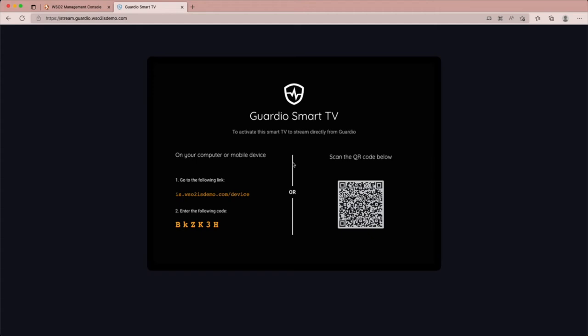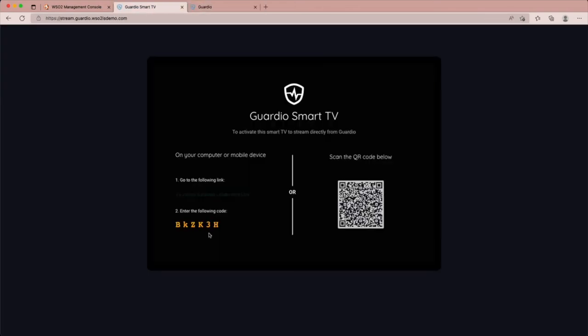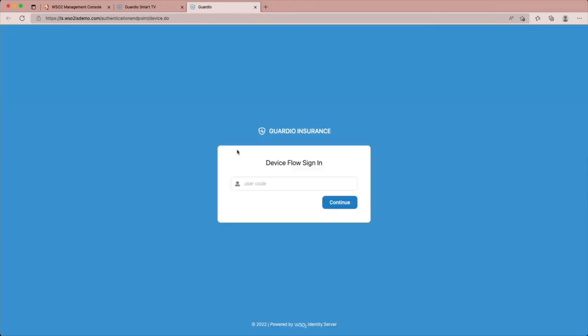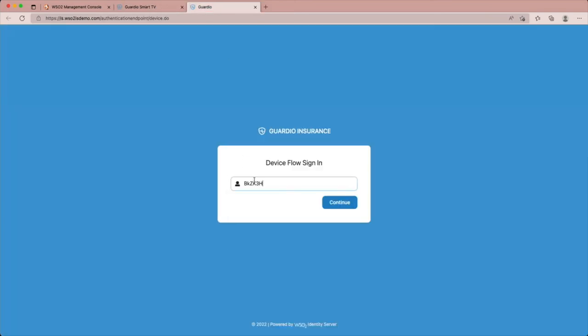When we go to the link, we would enter the code displayed on the screen. If we scan the QR code from our mobile device, the code would automatically appear in the input field. Let's click on continue.